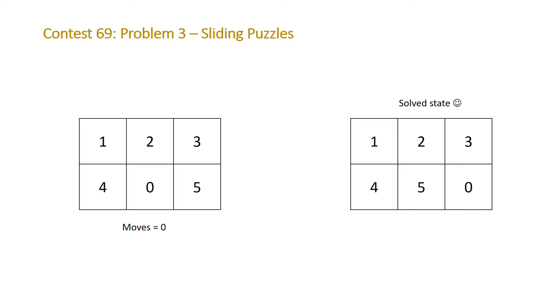This one's quite trivial. We can see that all we need to do is swap the zero and the five which will be one move in order to get to our solved state.